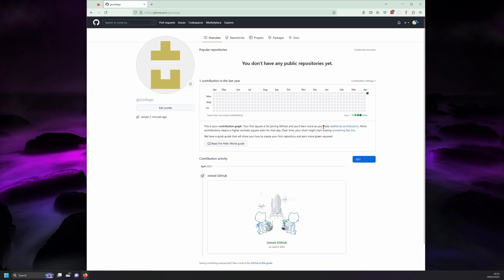Immediately following this is the description of how the visual graph works. If you're eager to get started the button marked read the hello world guide will show you how to create your first repository.